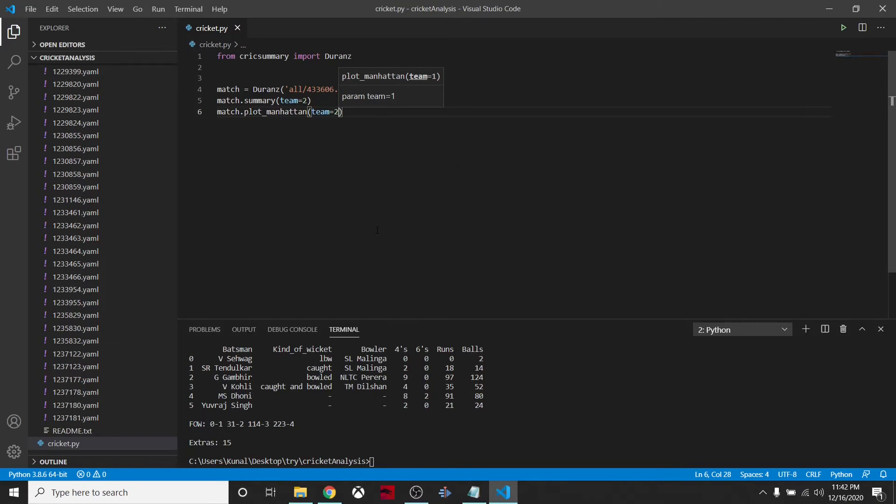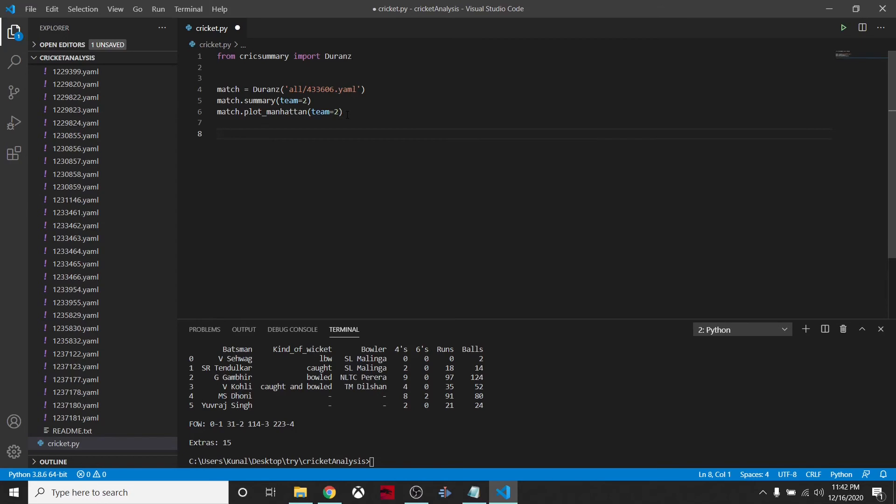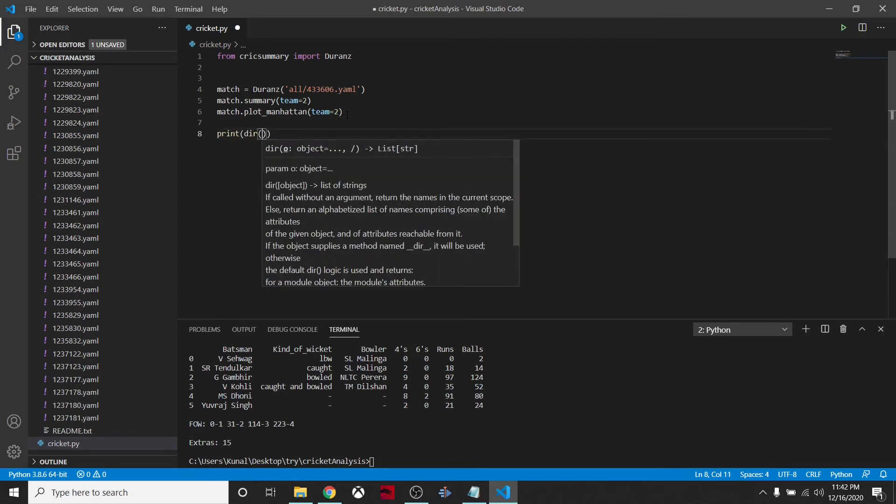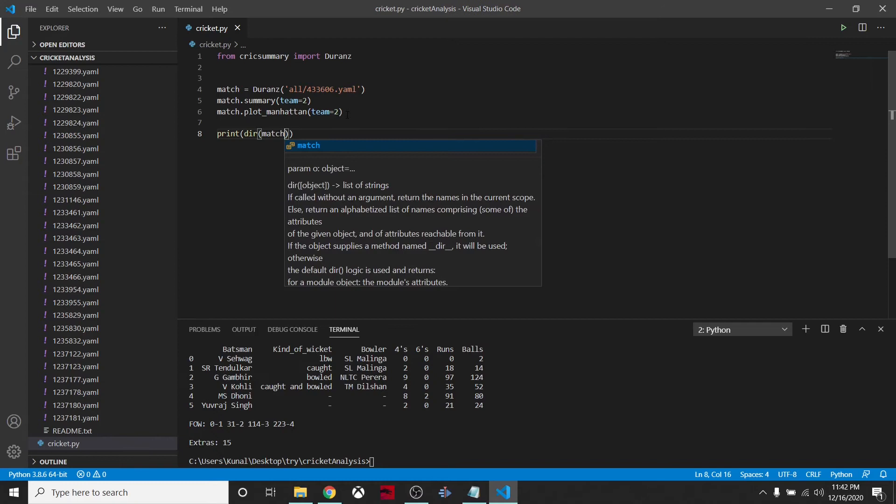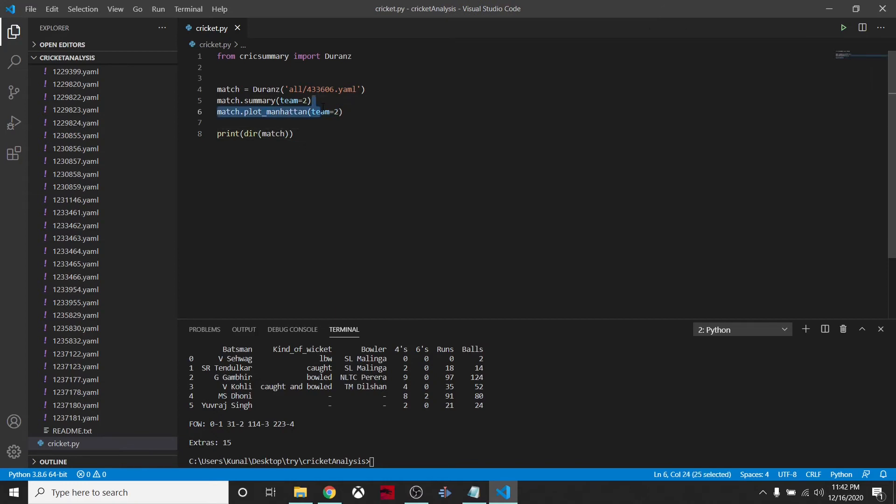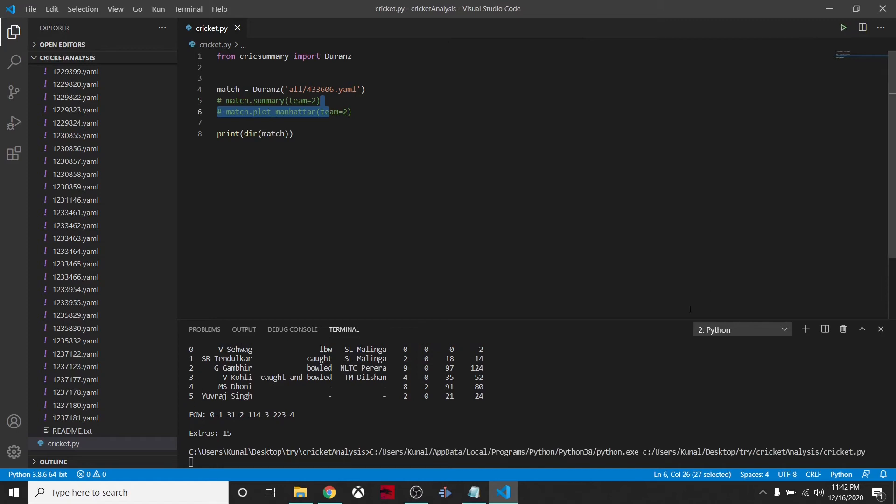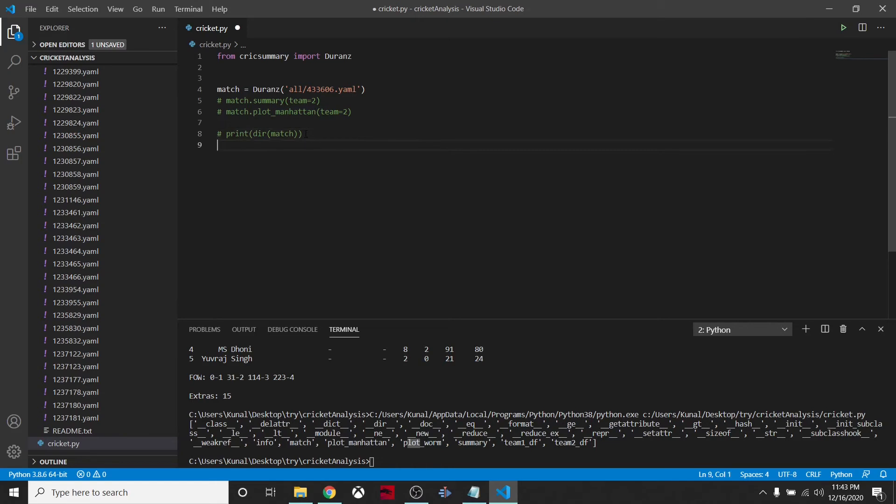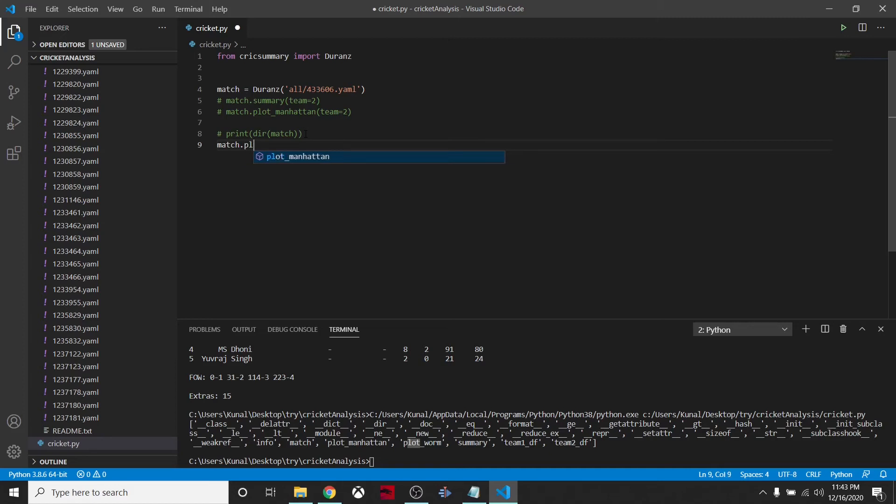These are the main functionalities. We can also see some more functionalities by saying print directory of match. We can check summary, the data frame for team one, team two. We have warm plot match and plot functionalities.